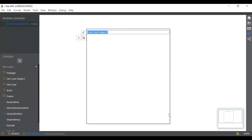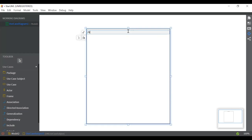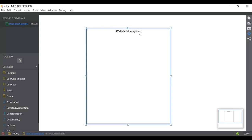So I have dragged it here. Now I'm going to give this use case diagram a name — ATM machine system. So this is the name that you can see at the top.